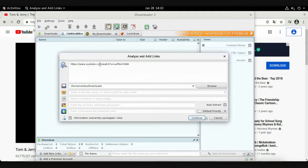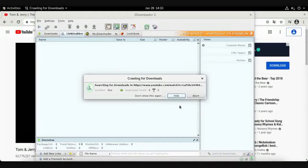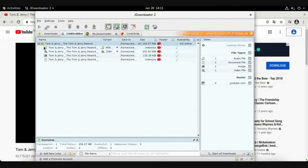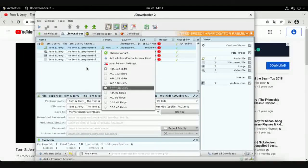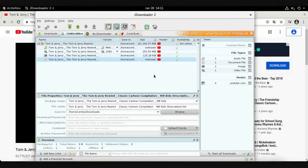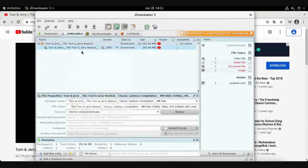Go to JDownloader, open the Link Grabber tab, right-click and select Add New Link. The link is added directly. Click Continue and wait a few seconds while it grabs the files. You will see audio files with all available extensions, video files with all resolutions, an image, and a text file. Uncheck image and document, keep video and audio checked, then right-click and choose Start Download.